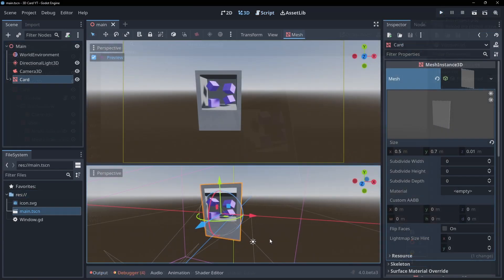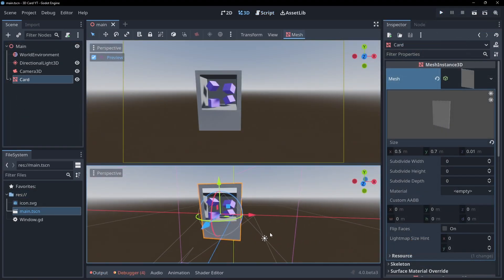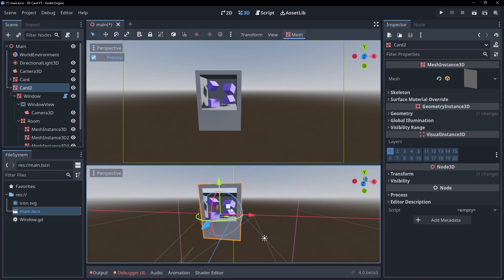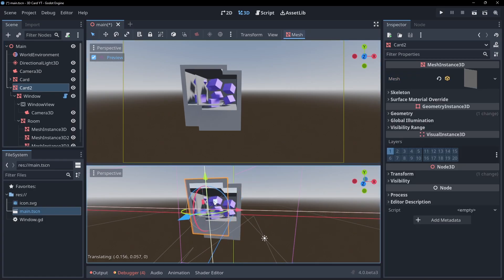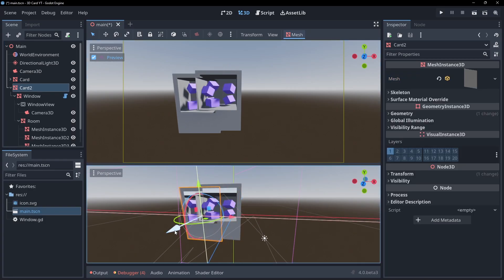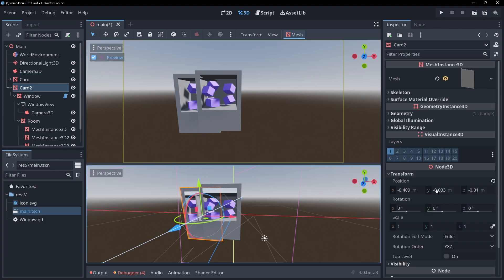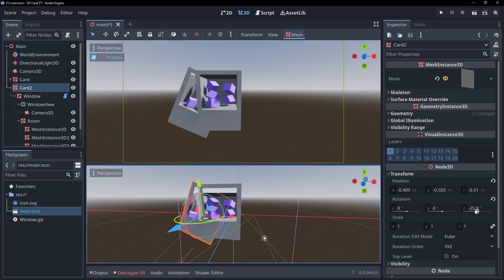Our final issue is, if we create multiple cards and put them over each other, like we're making a hand of cards, the windows will overlap and bleed into each other. This is because all of our window cameras and scenes are set to the same render layer. There are two ways we can fix this.